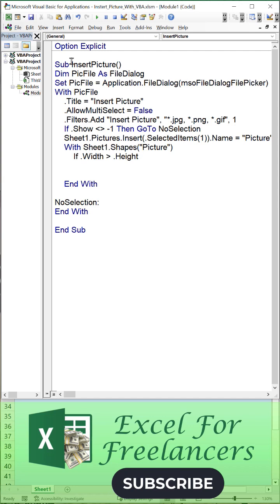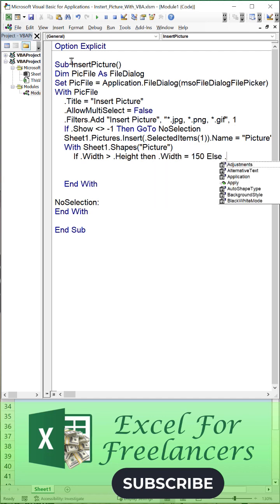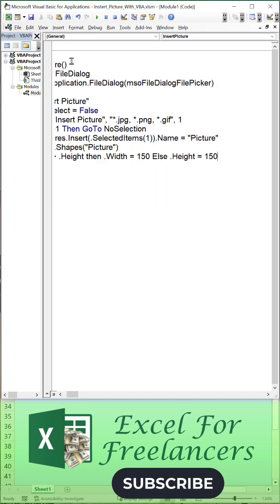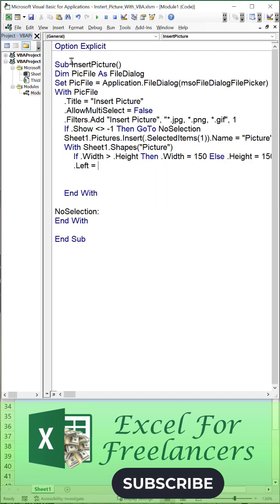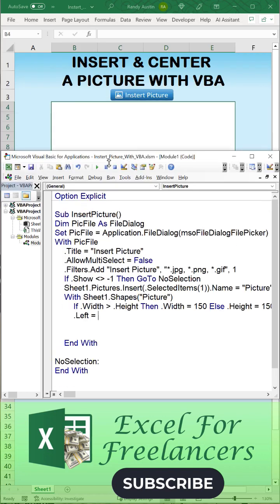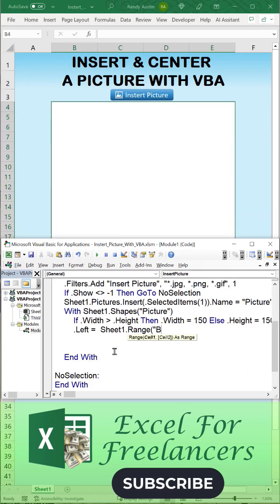If the width is greater than the height, set the width to 150; otherwise, set the height to 150. For the left position, center it between columns B and E by subtracting the picture width and dividing by two.